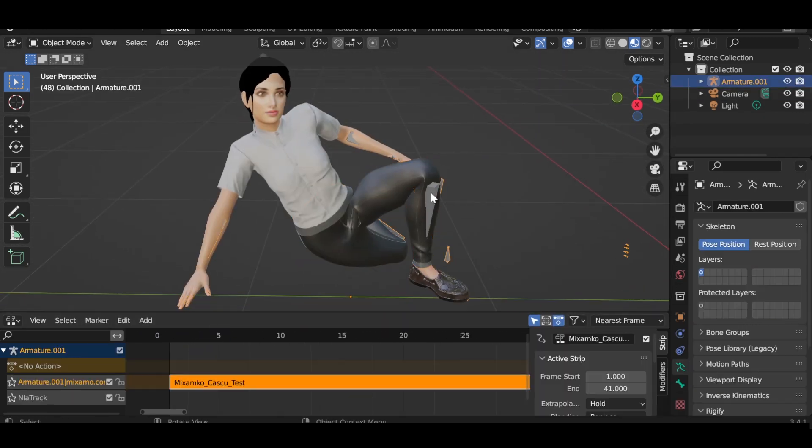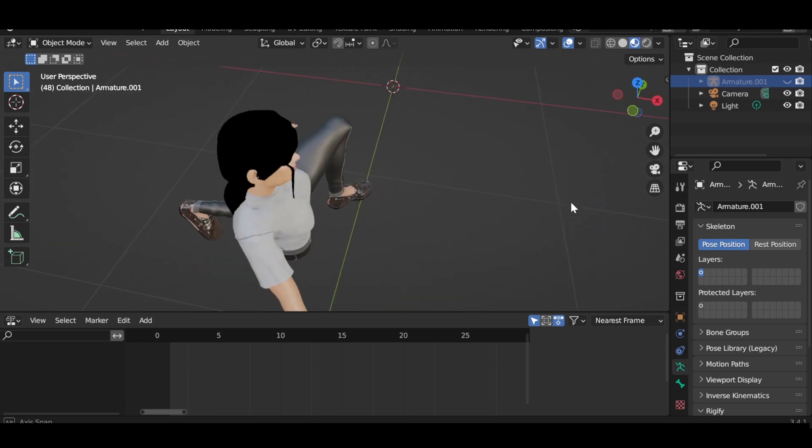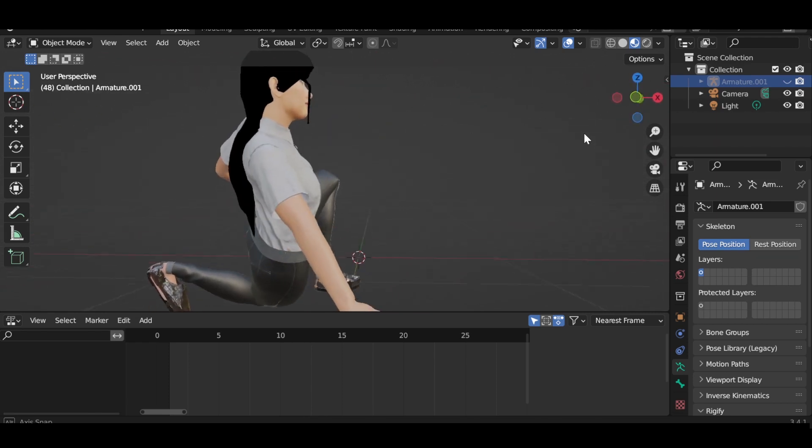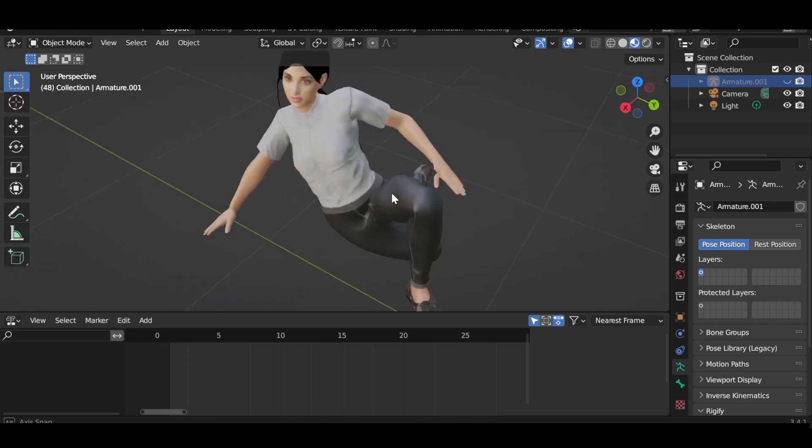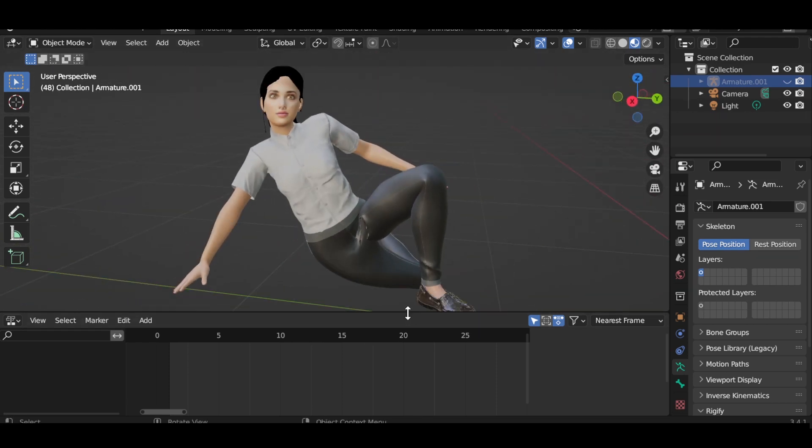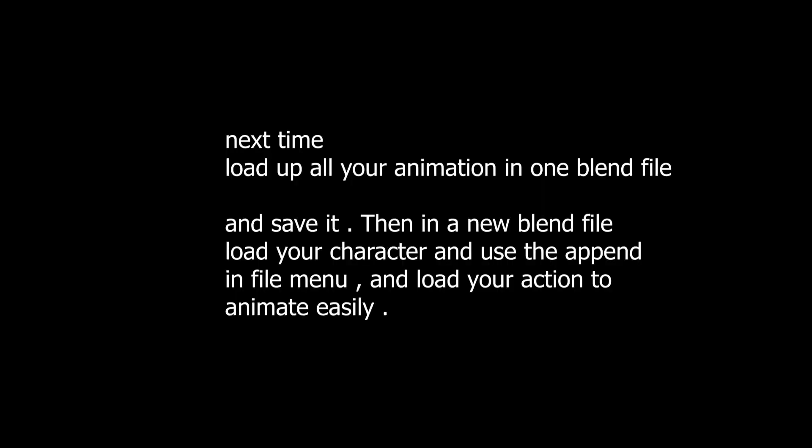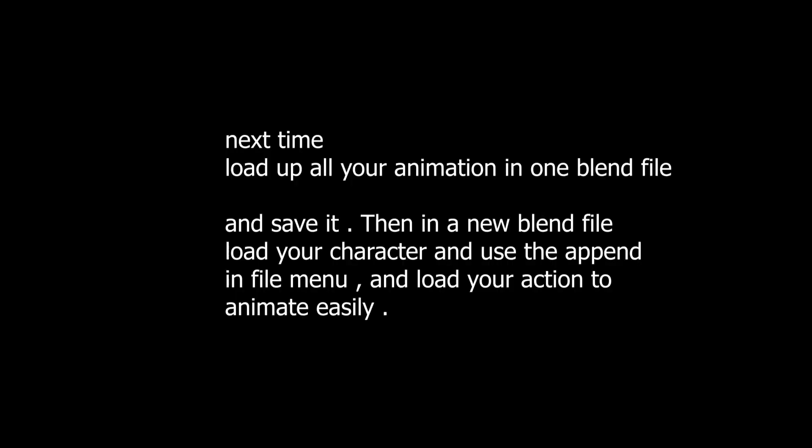And you are done making your custom animation using Cascadeur. To be honest, this app is really cool, and I hope this video was helpful for you. Thank you for watching, comment below if you need any help.